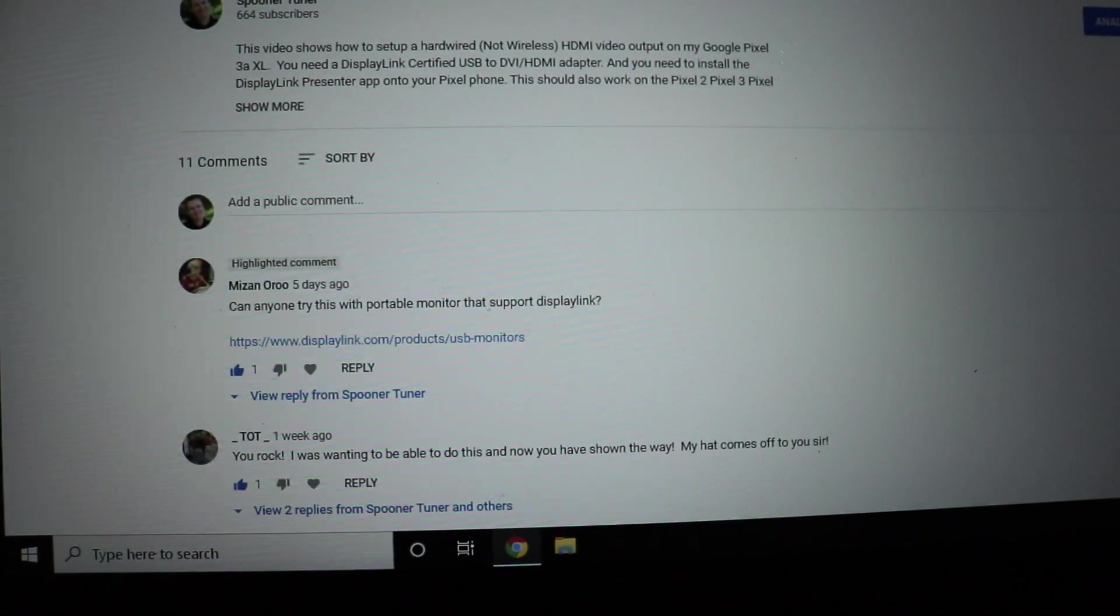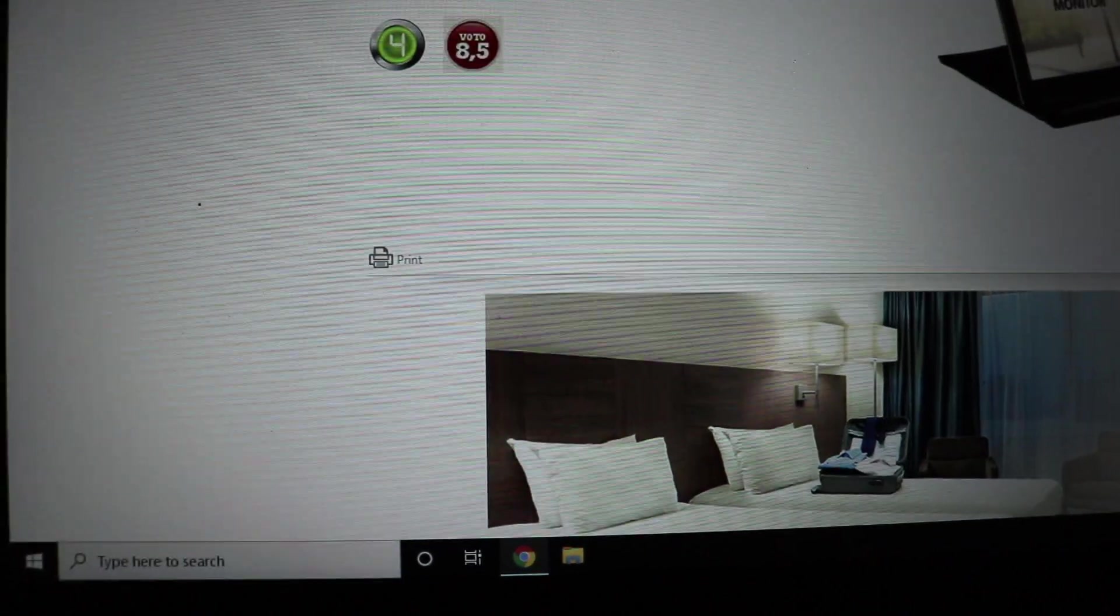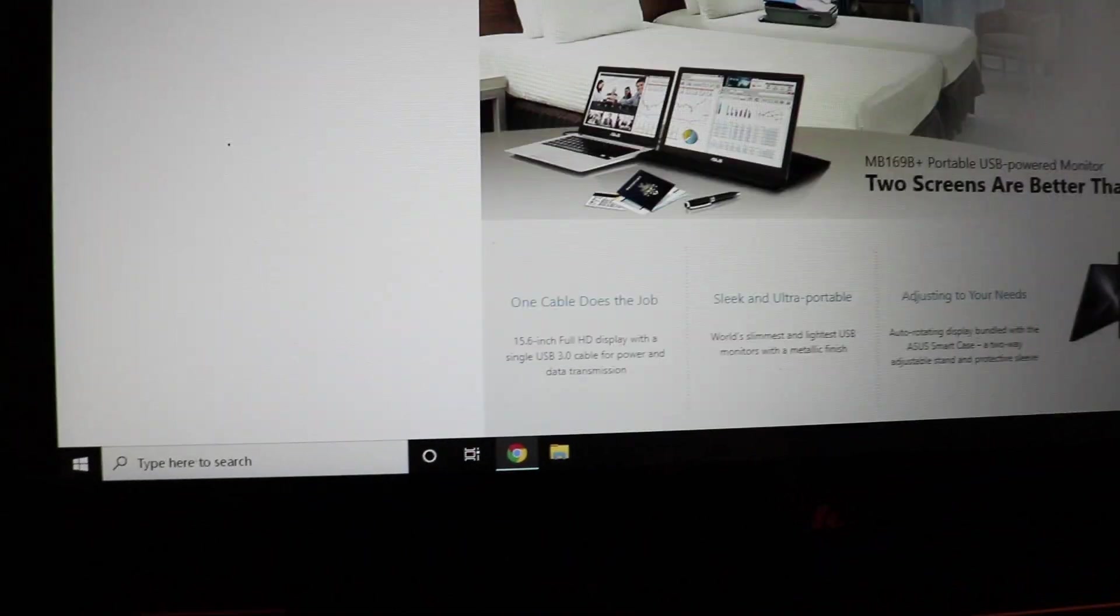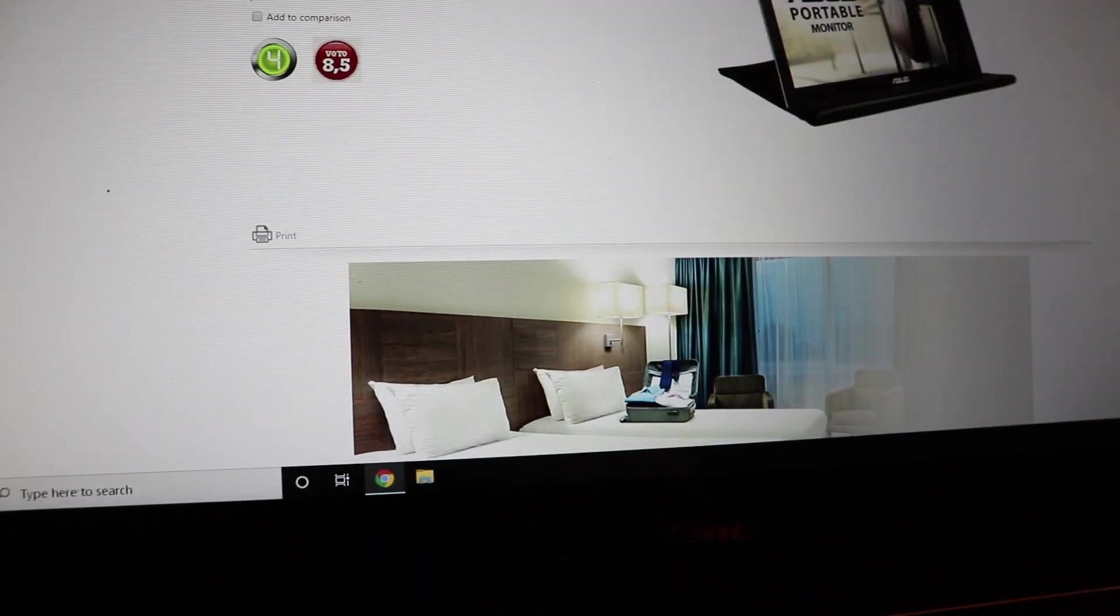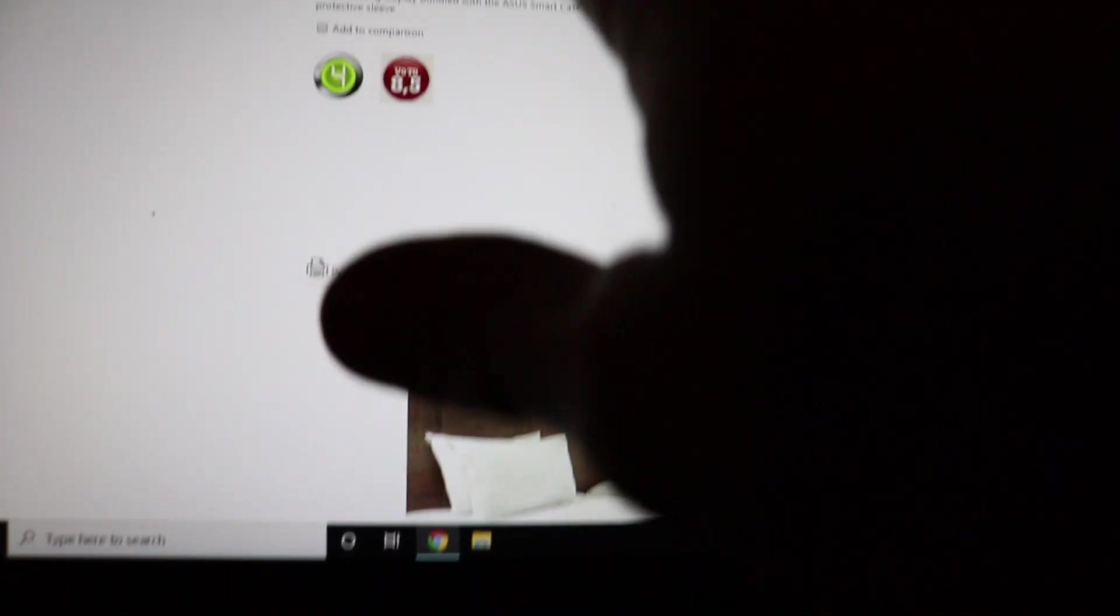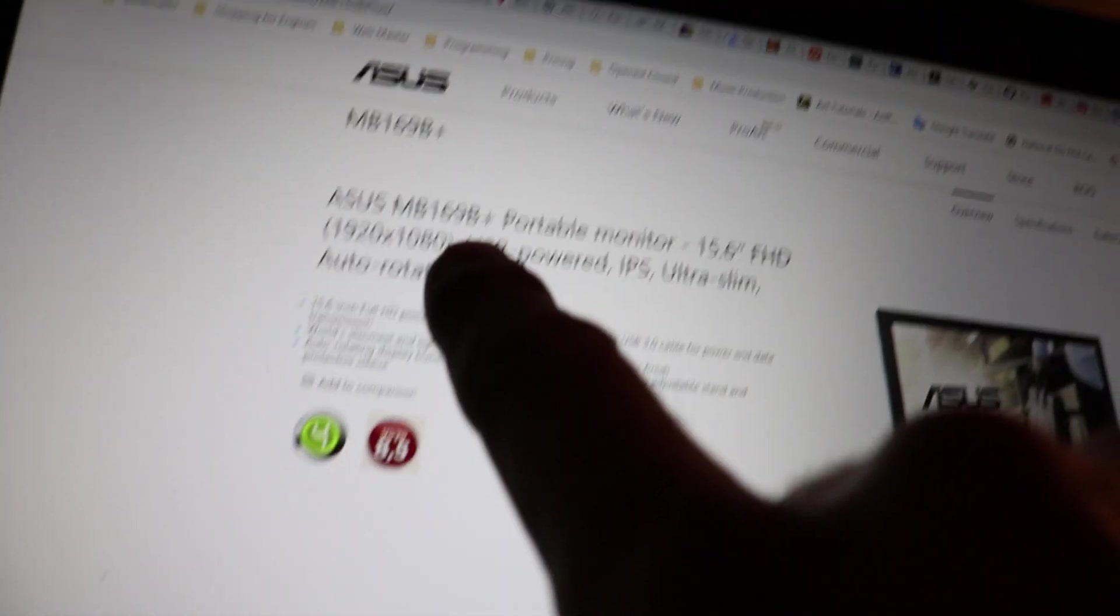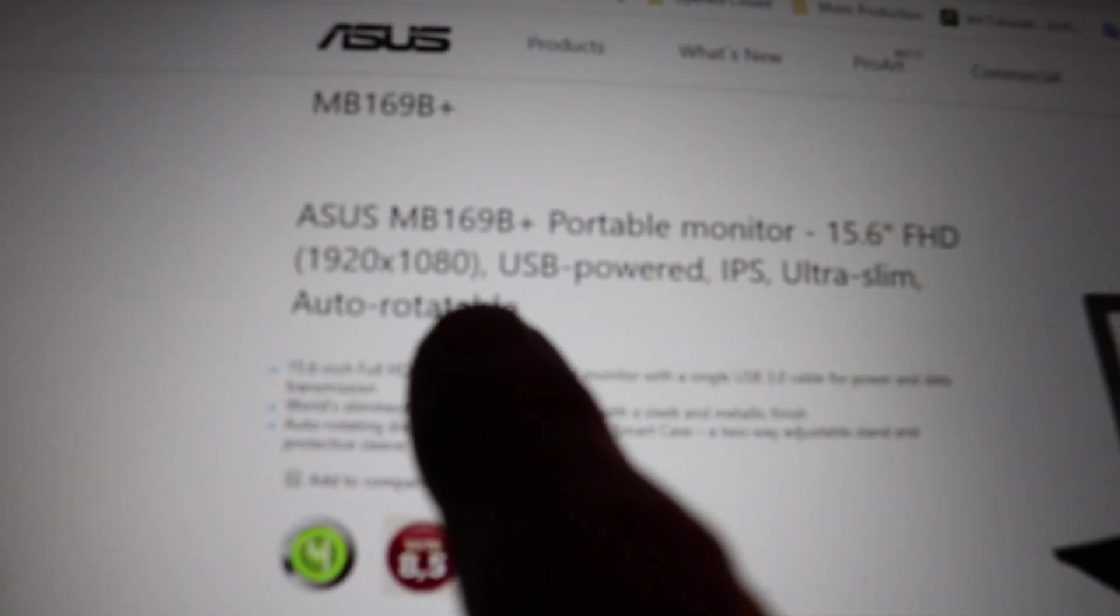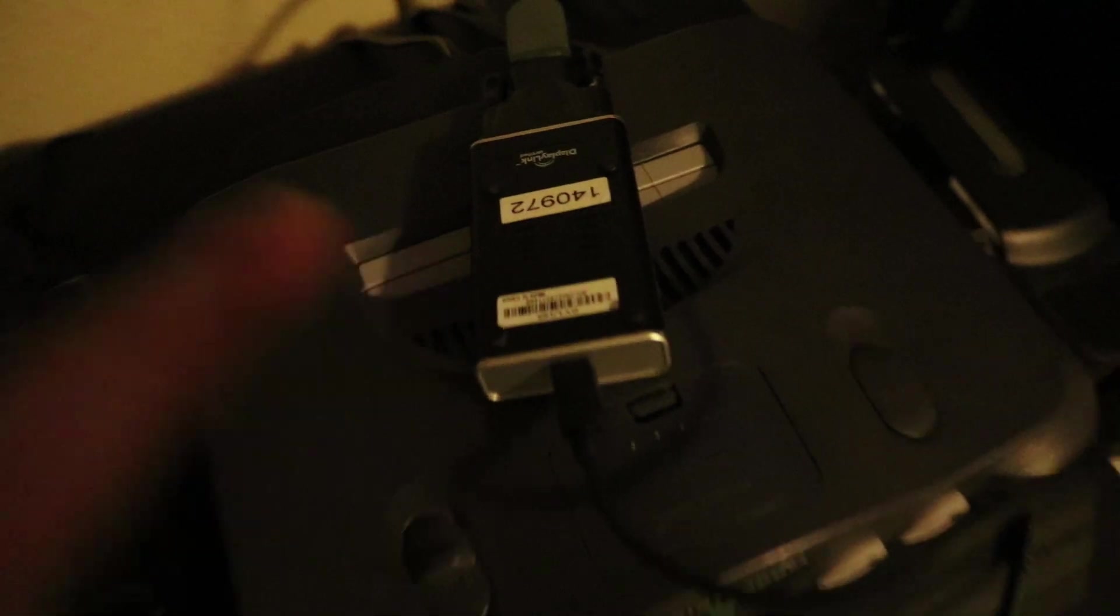So I went to that link that he provided and looked at the different monitors they had available and ended up buying this one from Asus. The short story is yes it does work and it does work really well, and it actually works a lot better than this adapter here.